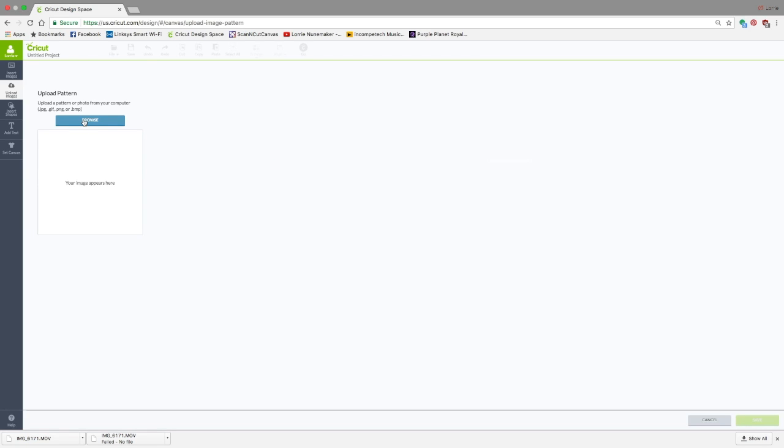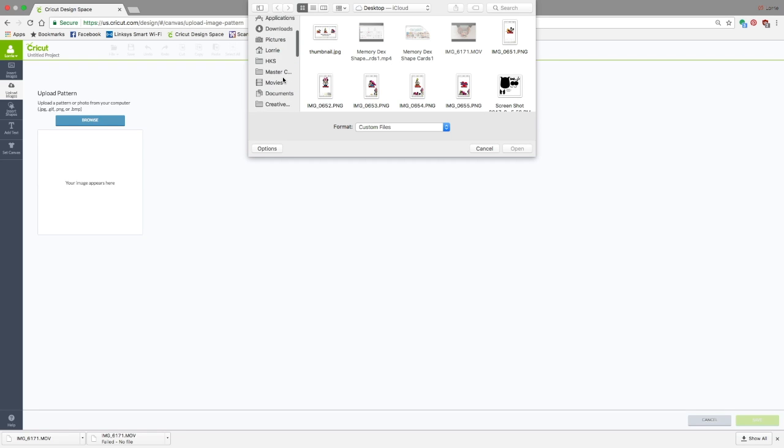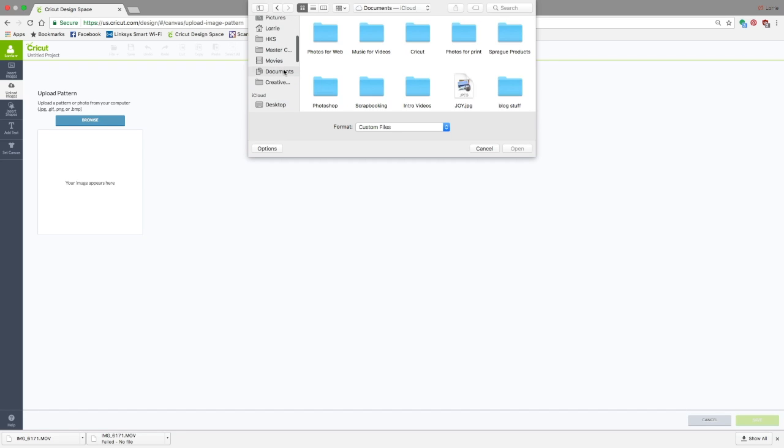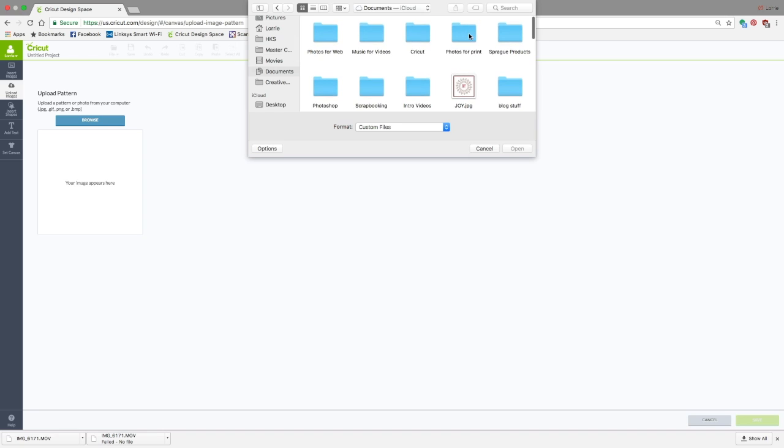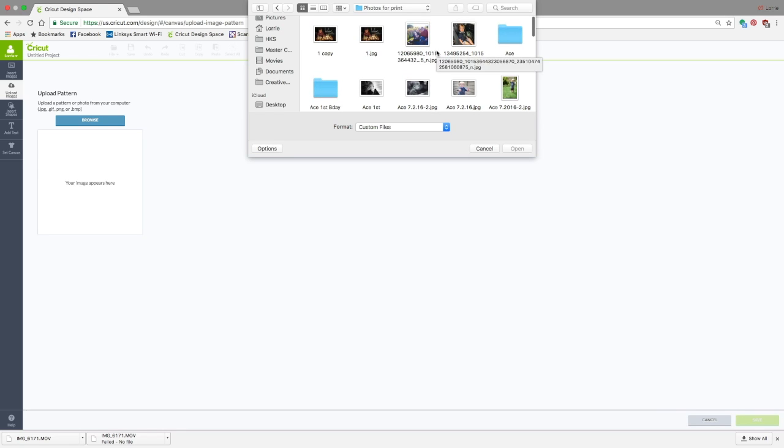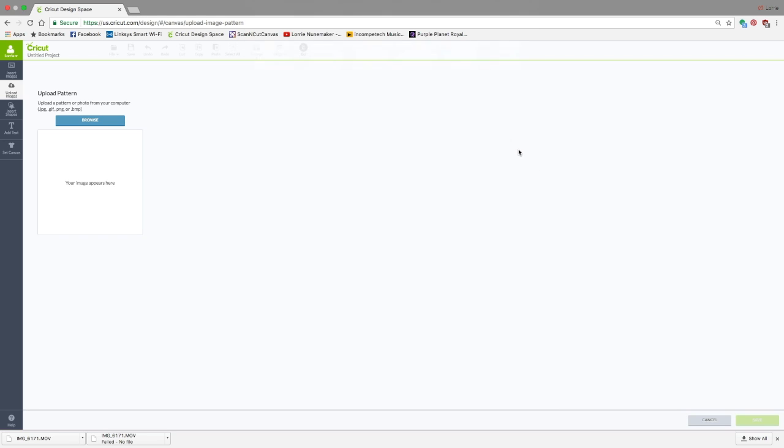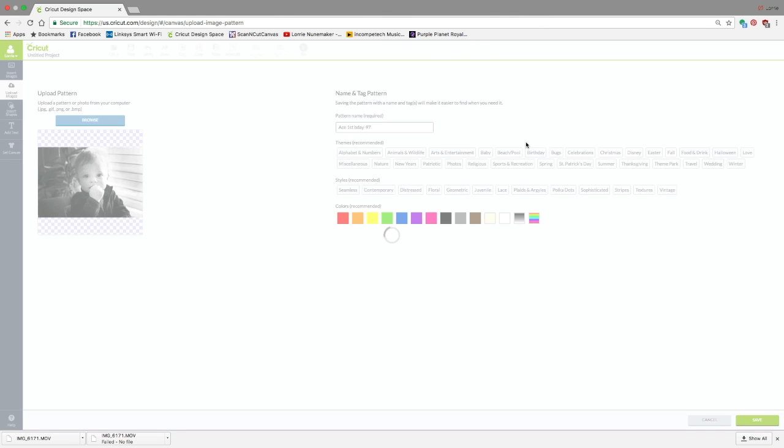You're going to click Browse and navigate to where your photo is. So I have some photos right here, and you can pick any photo you want. There's nothing particular about these, so we're going to click Open.